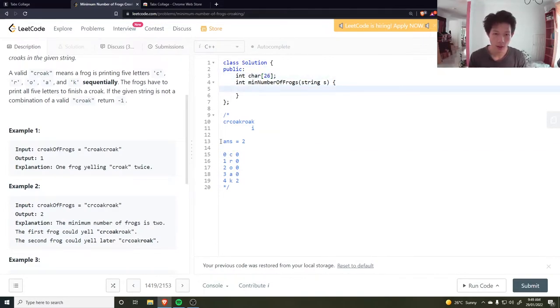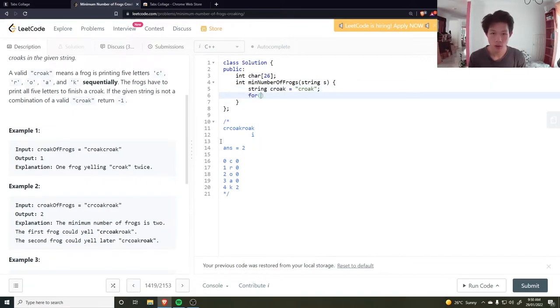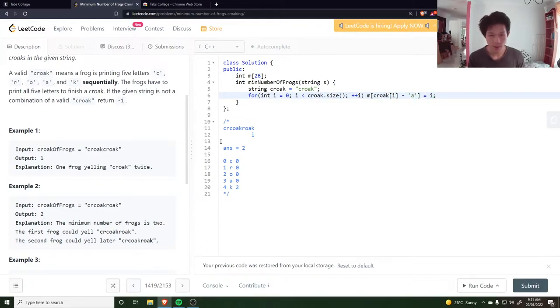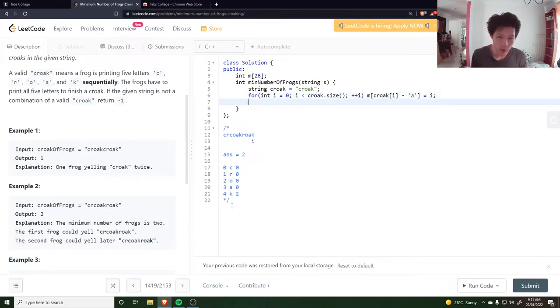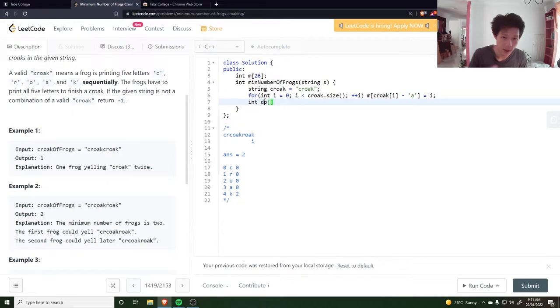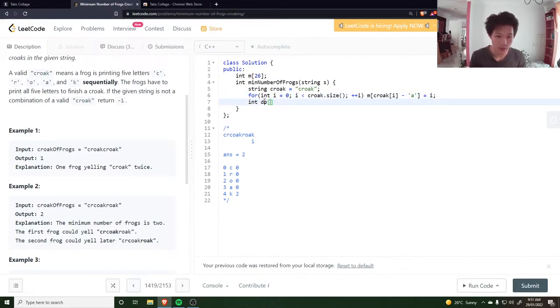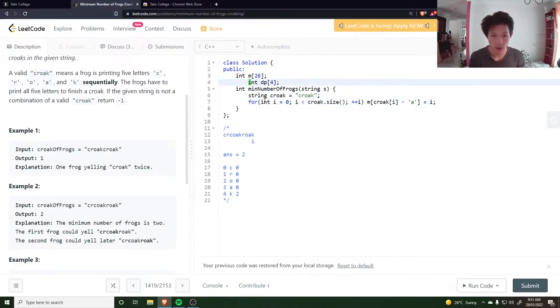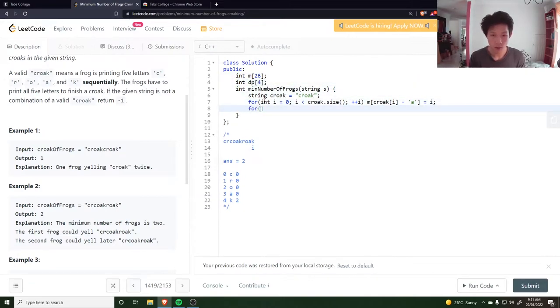And then have a string croak equal to "croak". Go through each character in croak - m at the character, so croak at the index minus 'a' is equal to i. I've mapped each character. I need somewhere to store these values. Let's do an int array, call it dp - it's not really dp, is it? I think it is sort of dp, so I'm going to call it dp with four elements in there for C-R-O-A. Actually, want to initialize that to zero.